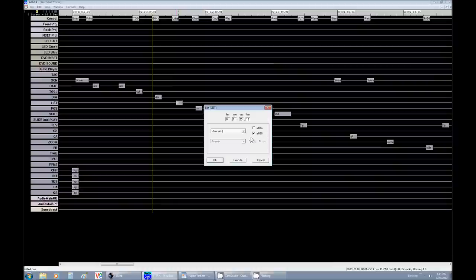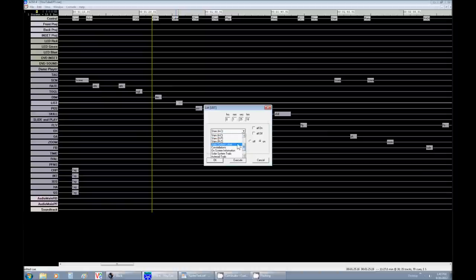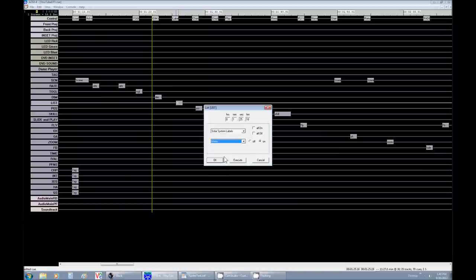Now, caution here, because there's so many, this usually slows down the system to turn on all the stars that start with A through C. So I would rarely use on all or all off. Now for ours, we're going to turn on the moon's label. So moon, label on, and there it is.